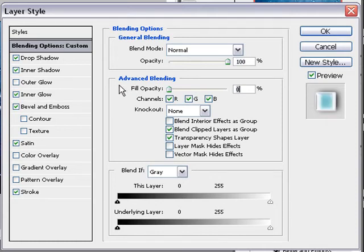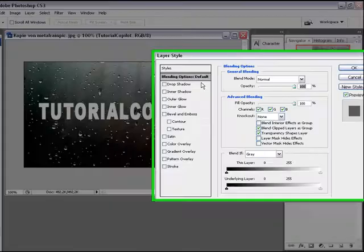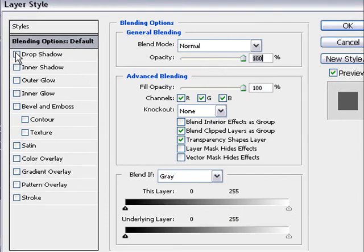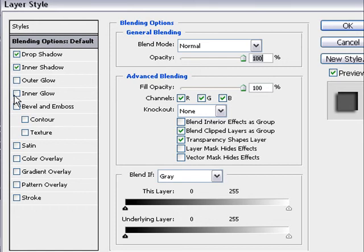So on the blending options default we change the fill opacity from 100 to 0. And now we click on drop shadow, inner shadow,